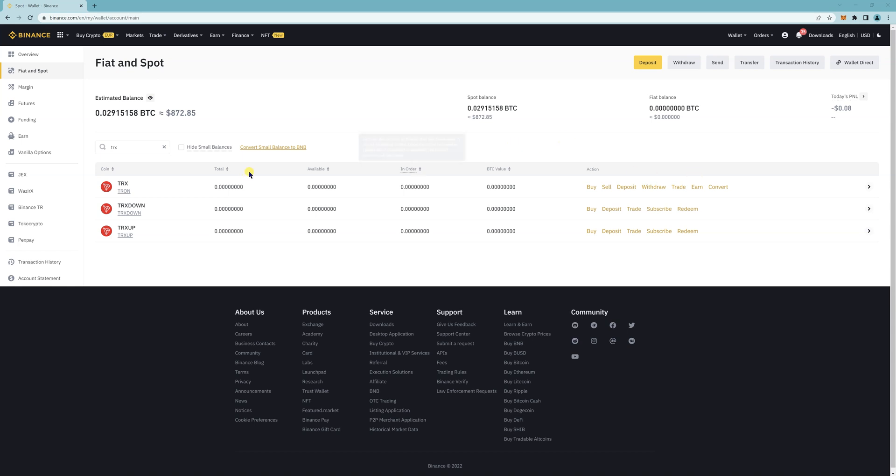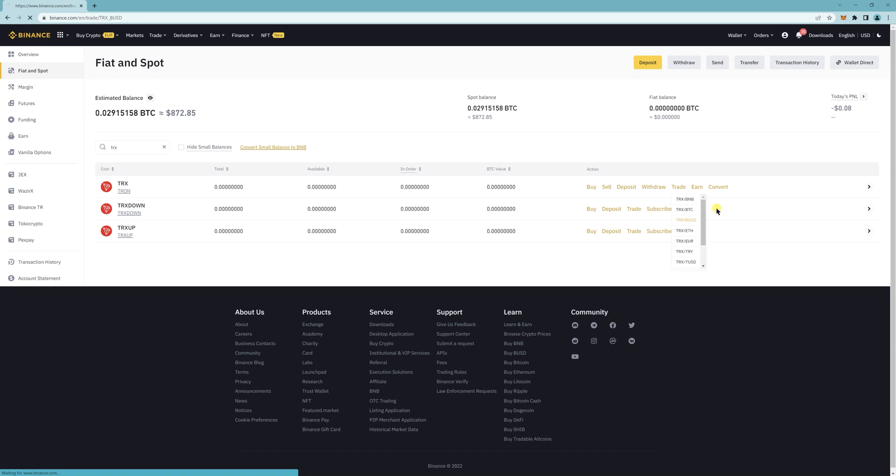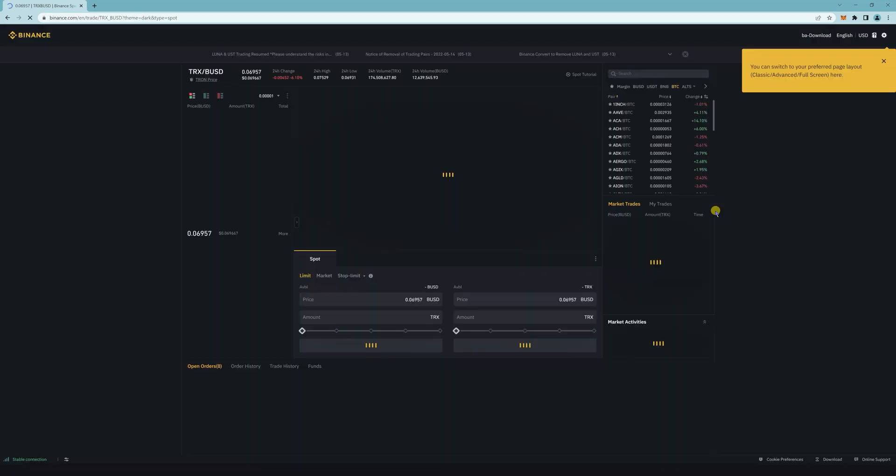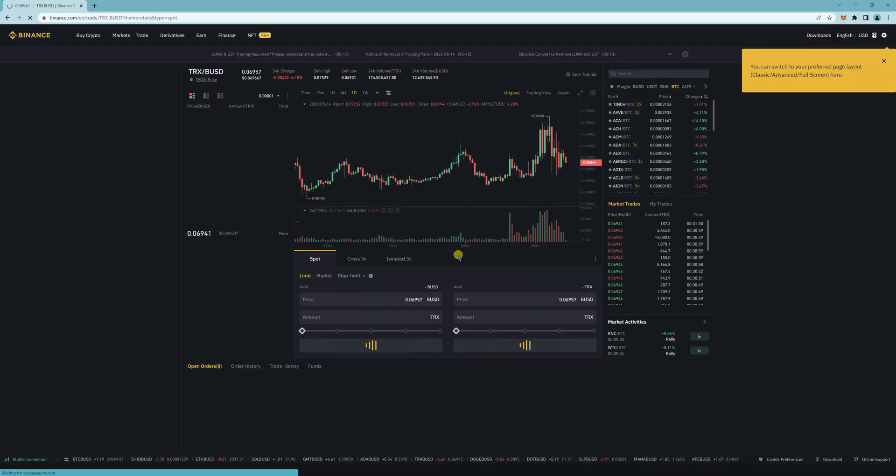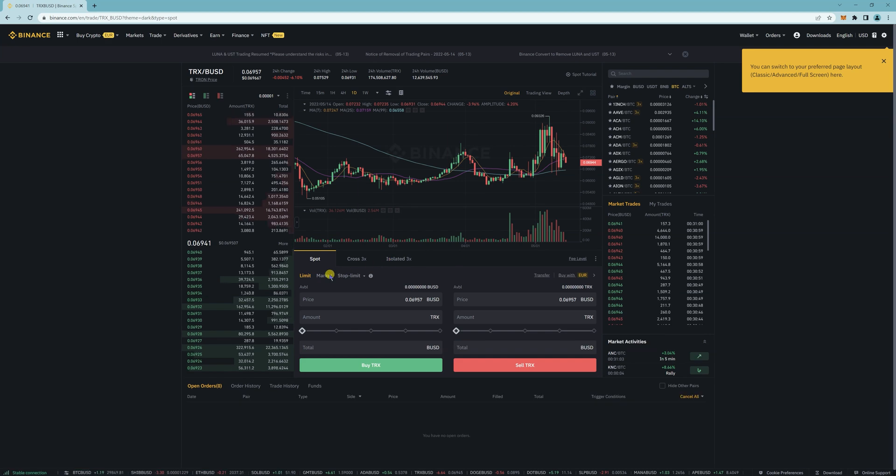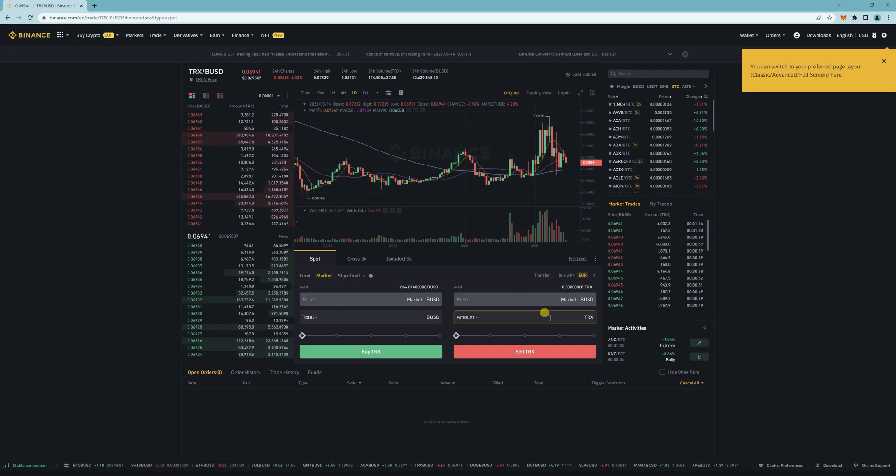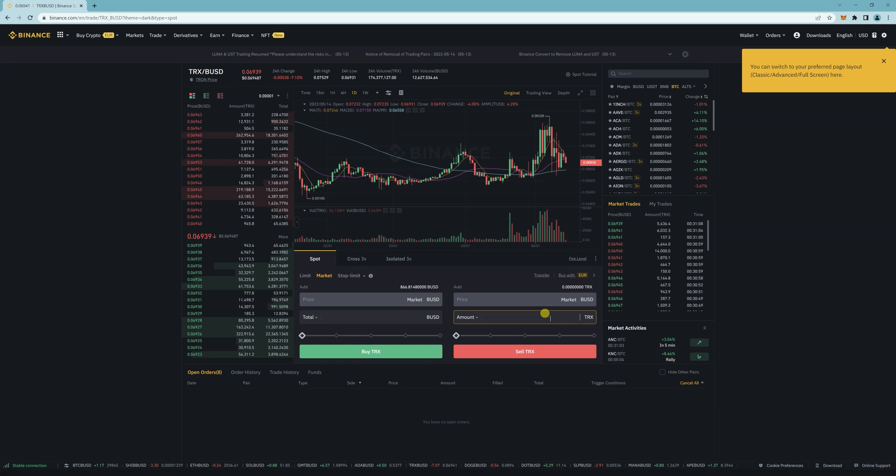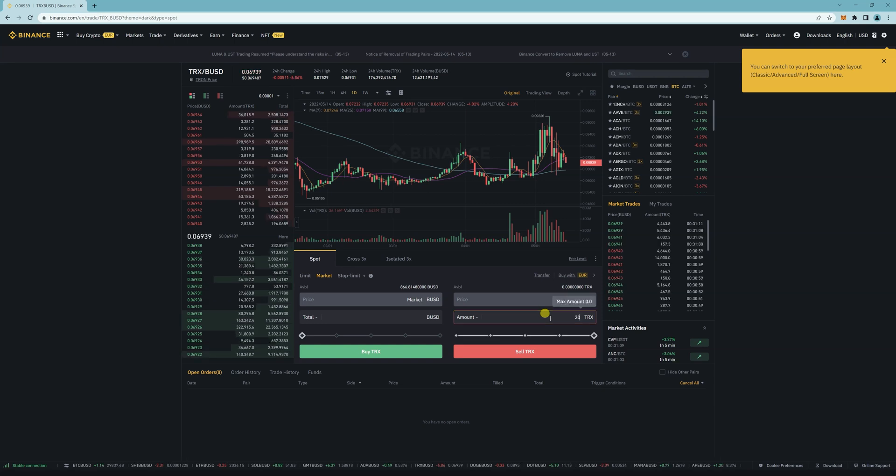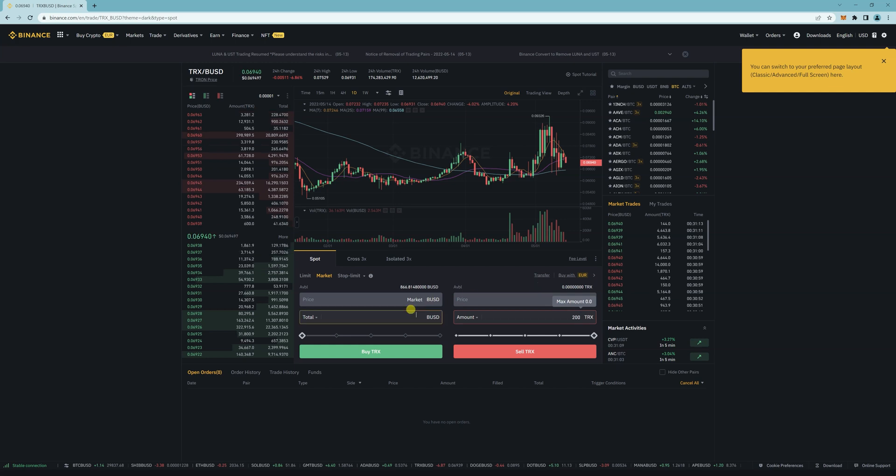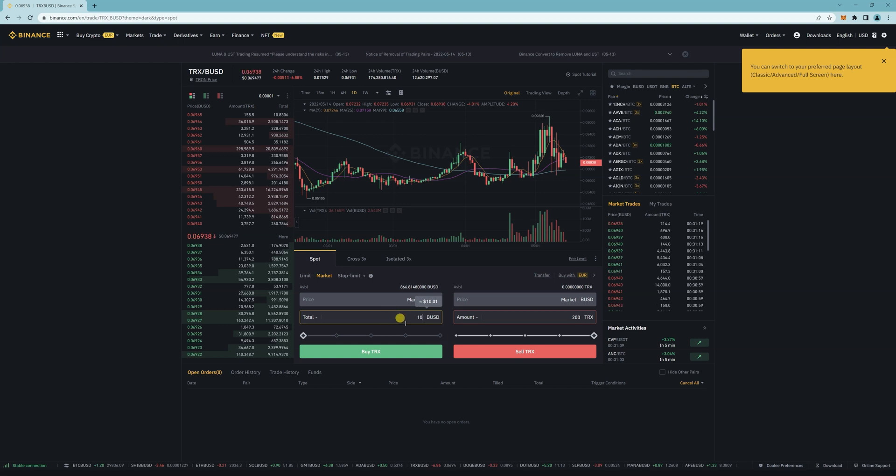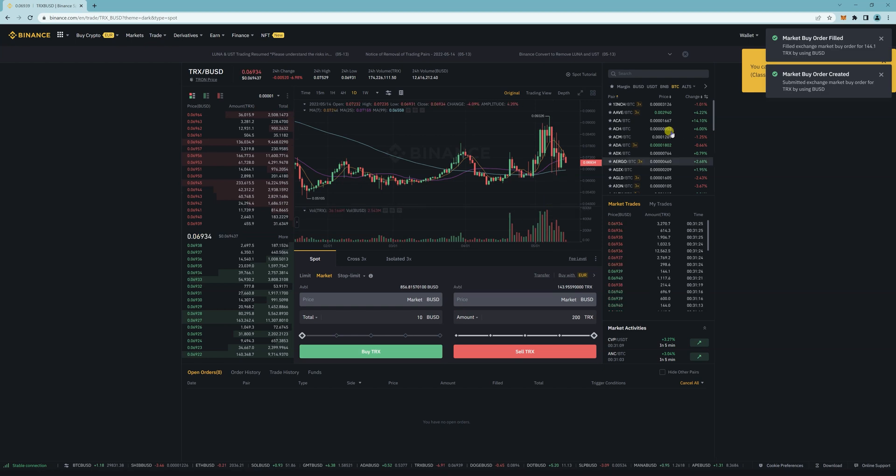And if you don't have any TRX like I don't, you can do a trade and I'm just going to do BUSD. I'm just going to do market. I want $10 worth of TRX. So buy TRX.